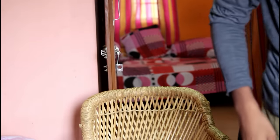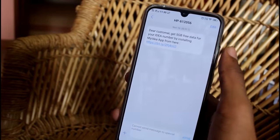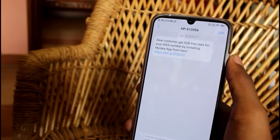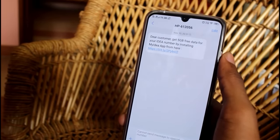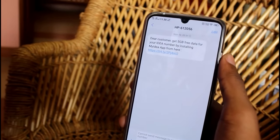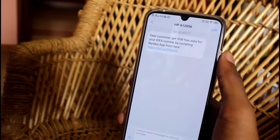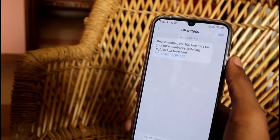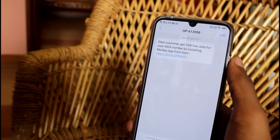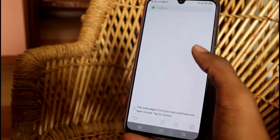Here's my smartphone. Let me open the messages app — I did receive a message: 'Dear customer, get 5GB free data for your ID number by installing My Idea app from here.' I do use an Idea SIM, so this message makes sense to me and I'd assume it's from the Idea company. You can also notice there's no mobile number — it came from something like 'HP dash' followed by a number, which is how messages from companies usually appear. So there's a high chance I'd believe I'm getting 5GB data and download the official My Idea app.